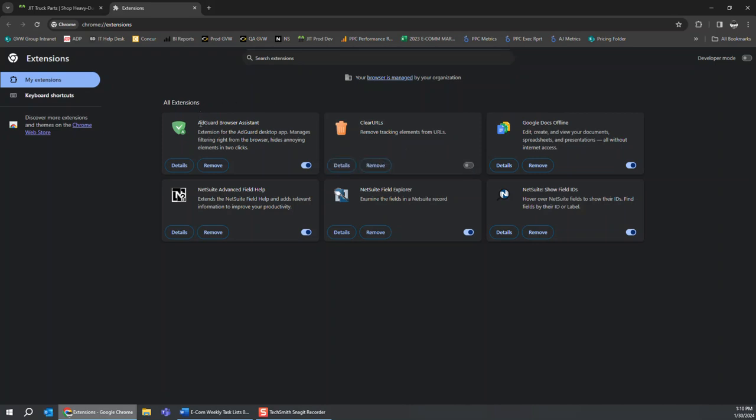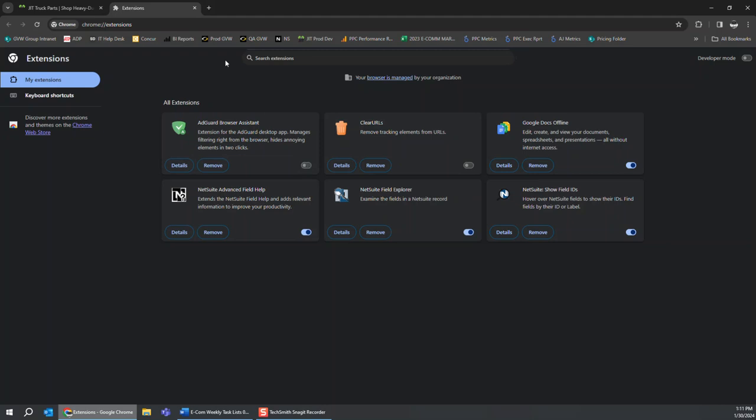You'll also see over here I have AdGuard Browser Assistant. Same type of thing. I can just click right here to disable. Once we do that, I'm going to close out of here.